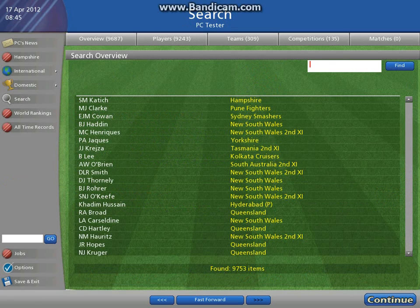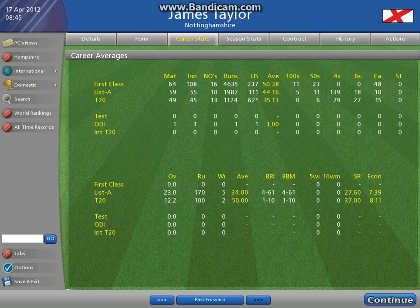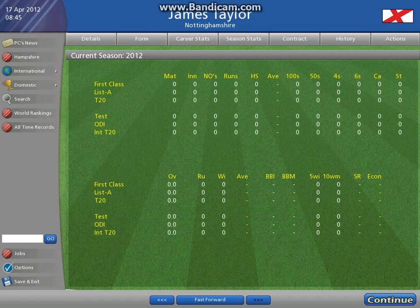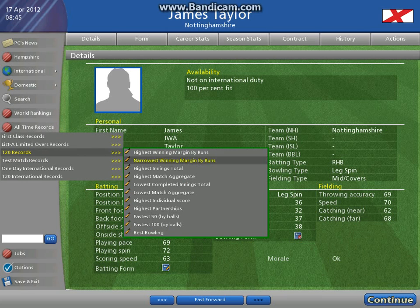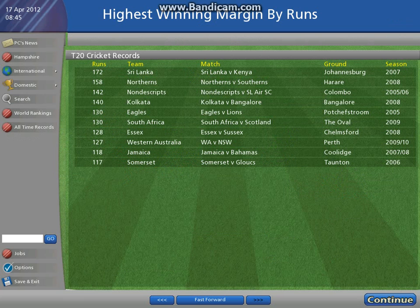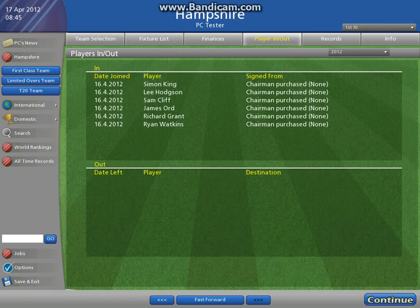Player search is the same, so let's search for young talent James Taylor, who transferred from Leicestershire to Nottinghamshire — there's the update of it. There's his career stats, his season stats, details, that's all of his ability in the game. Still got our all-time records, highest winning margins in Twenty20 cricket.